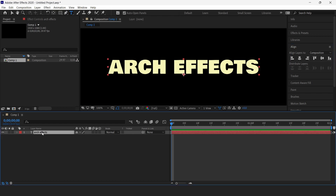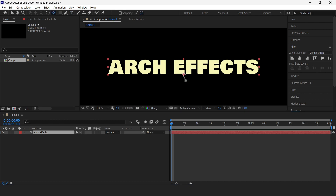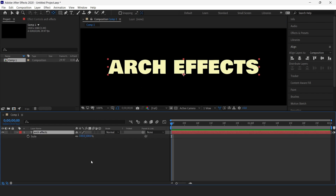Now the next step is to make sure that the anchor point is at the bottom of the text — just position it at the bottom. Now we will animate our text layer. We'll bring up the scale by pressing S and then add a keyframe. I will disable the link and move the indicator over to the 15th frame, then change this from 100 to 0.